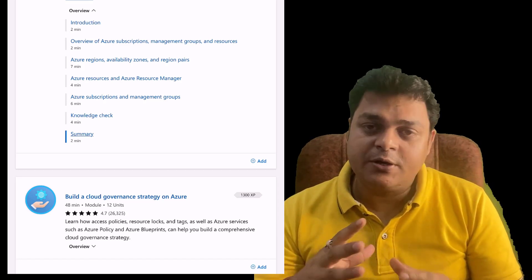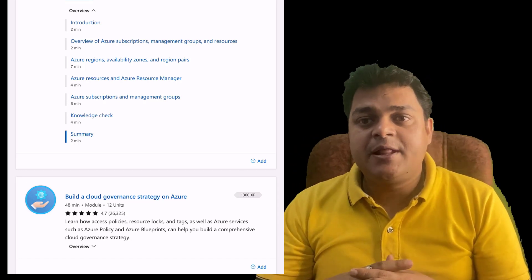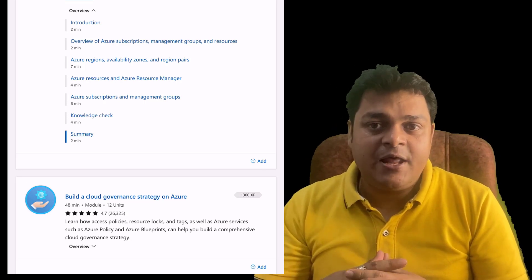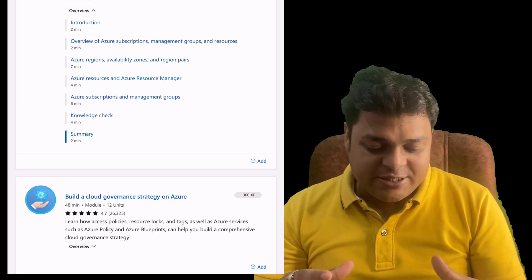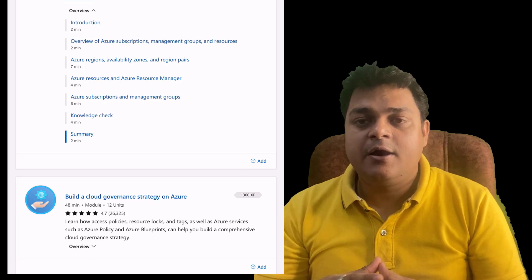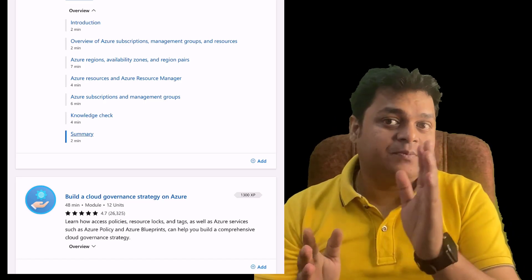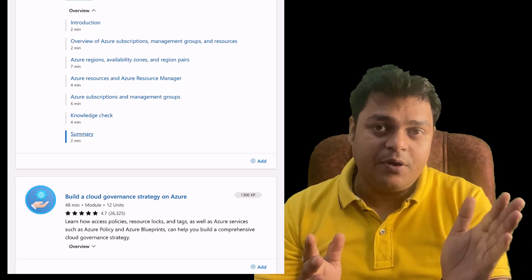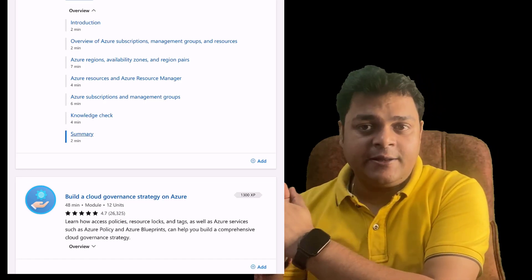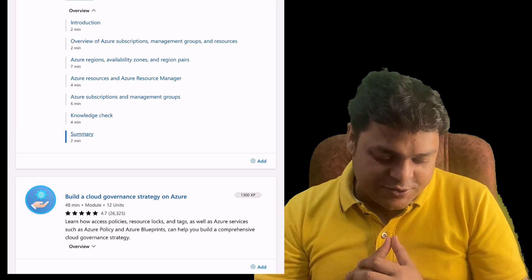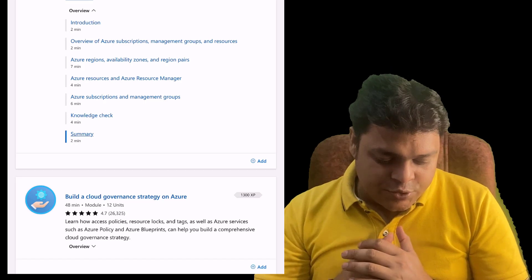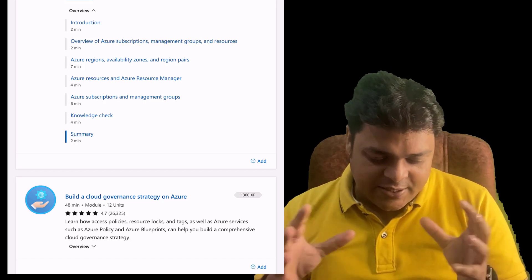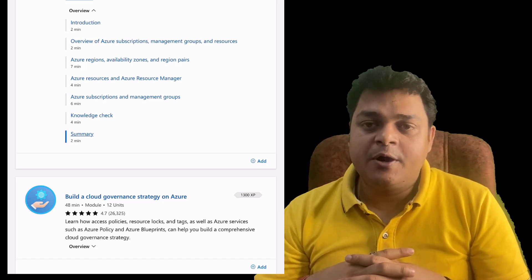In module one, Azure regions, availability zones, and region pairs - how we can protect our environment, how we can protect our virtual machines and storage with the help of redundancy, with the help of regions, zones, and availability. Also, how to create an application and put one configuration in a primary location and create another copy in a different secondary location.